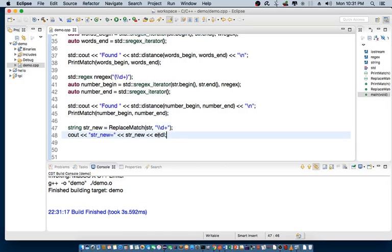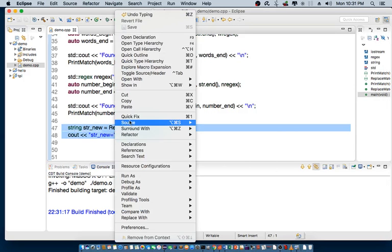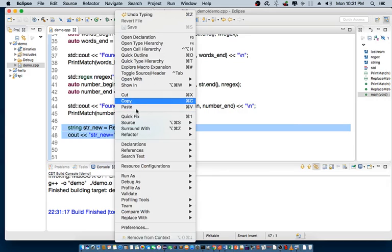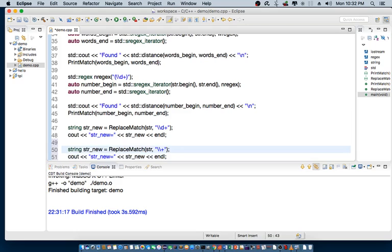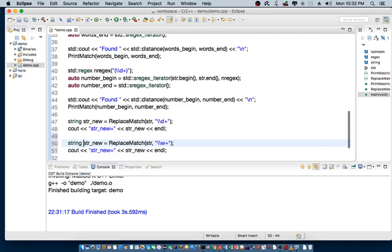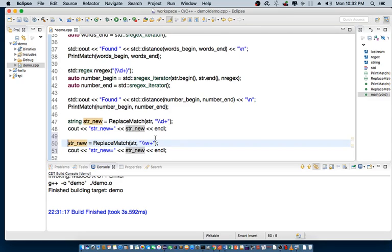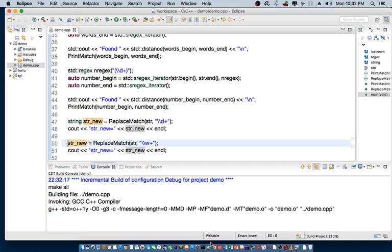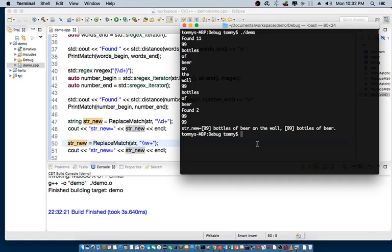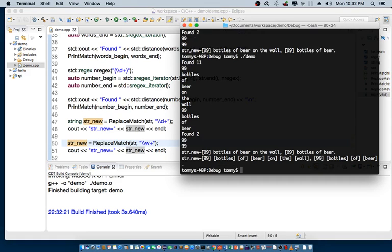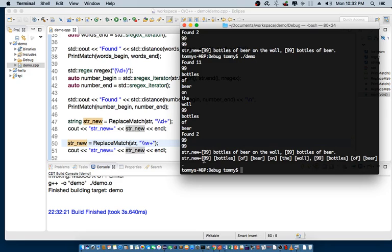So, what if I want to replace with a word? So, let's save. So, I copied this line and then modified it and search for a word instead. And let's look at the output. So, the new output is, 99. I mean, pretty much all the words here replace with the surrounding square braces.